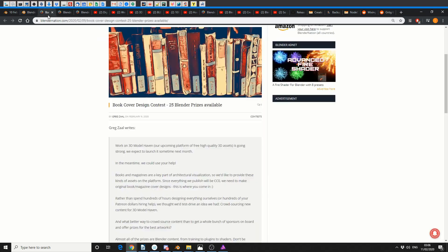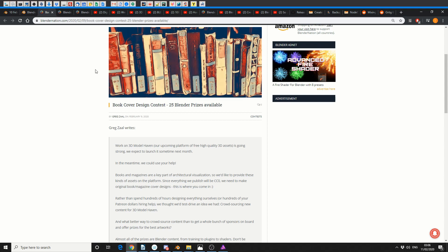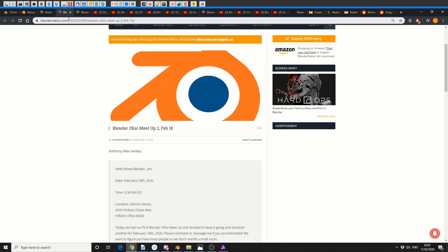And just to give you guys a heads up - book cover design contest, 25 Blender prizes available. So if you want to design something for 3D Model Haven, win yourself a prize, get yourself published, you're more than welcome to join in. Remember, all the links in the description down below. And just one last bit of news, there's a Blender meetup on February the 18th. Remember kids, if you can't be good, be careful. That's in Idaho, and obviously that's America, so I can't make it. Sorry boys.